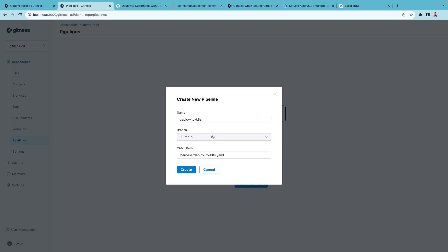The pipeline definition will be stored within the .harness folder in our pipeline. Think of this as a pipeline as code approach.